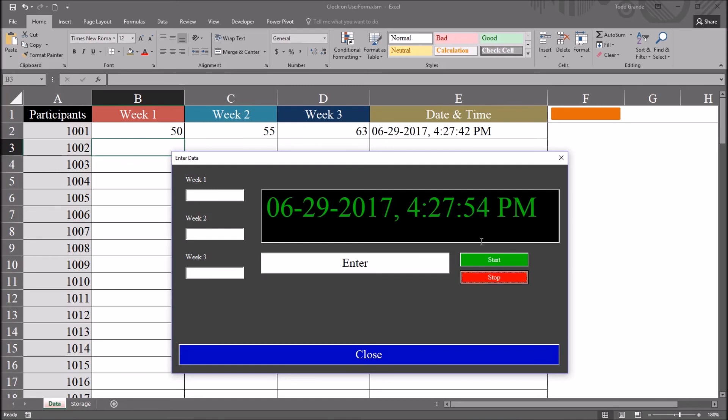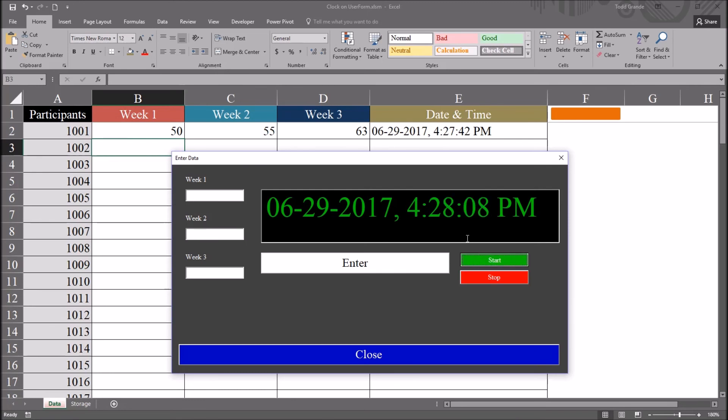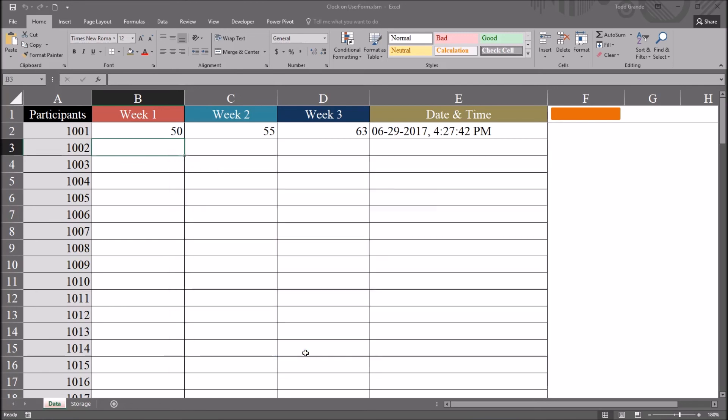Clicking stop will stop the clock. And, of course, that's the same code as I mentioned behind this close button, X equals true. And, of course, start will start the clock up again. And it's going to advance to the current time. I'll close out of this using the blue close button here at the bottom.